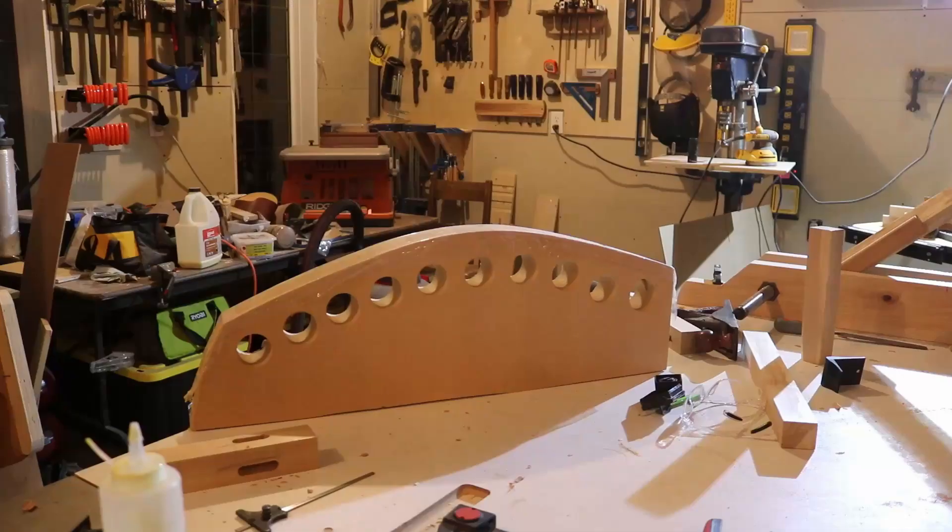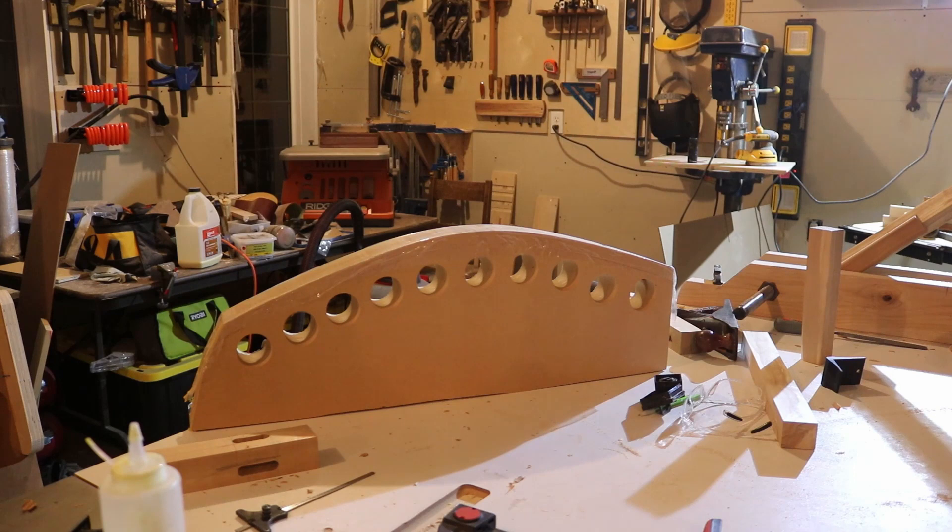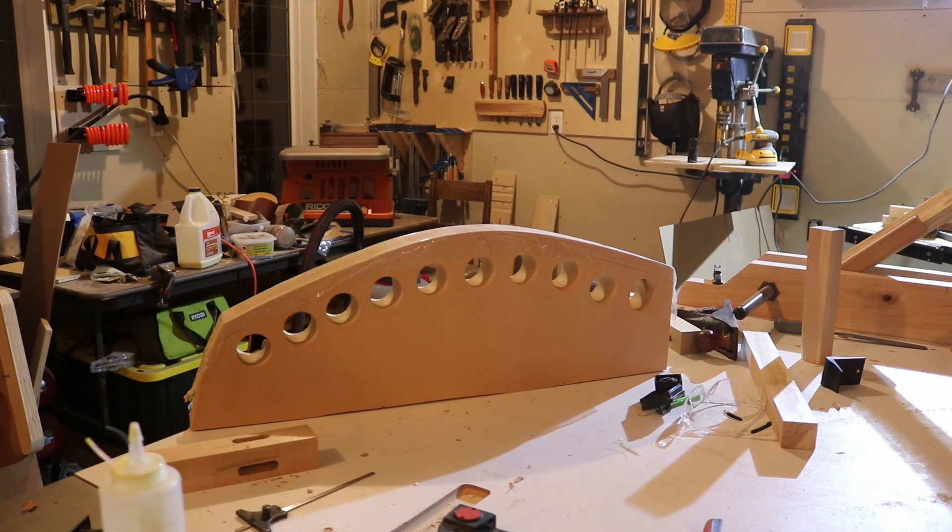So I somehow neglected to film the actual glue up. So here's a dramatic reenactment for the sake of completeness in this video.